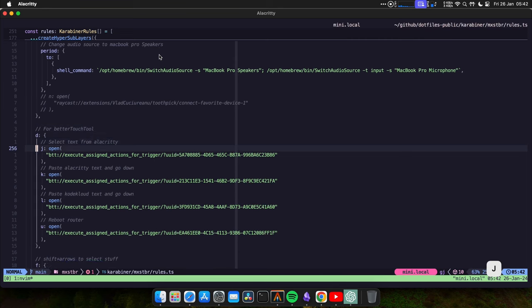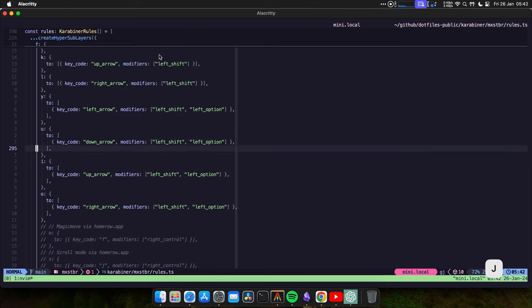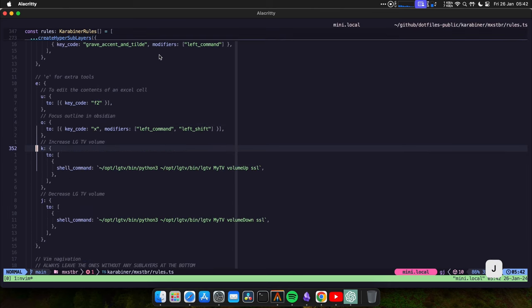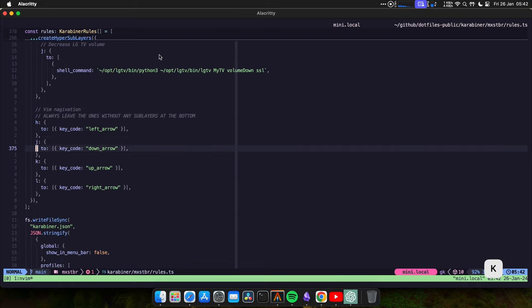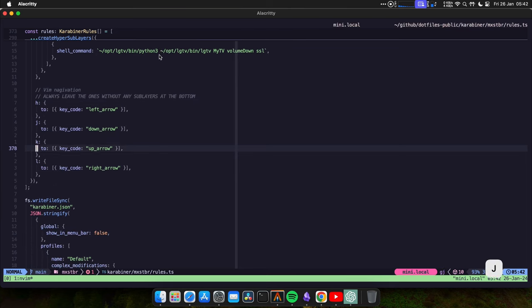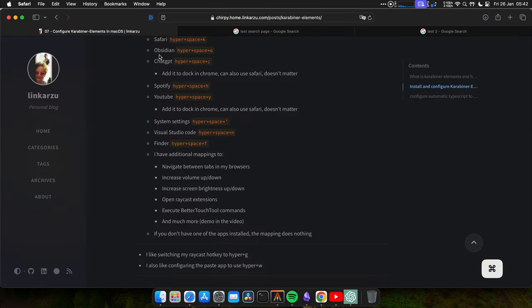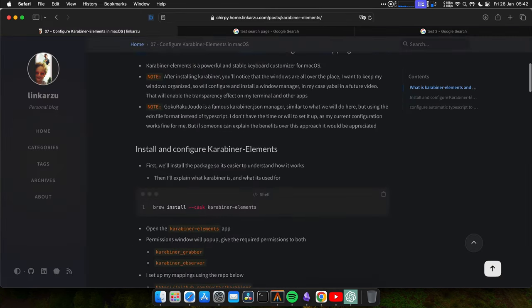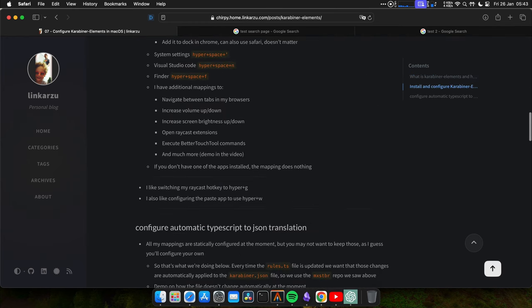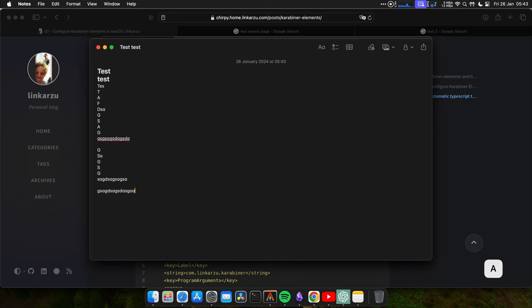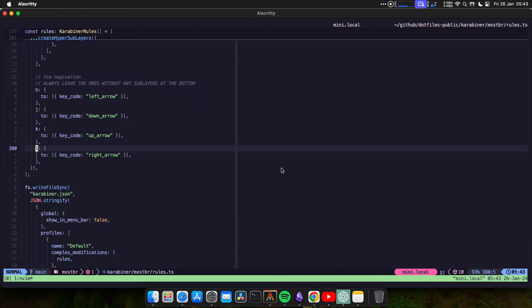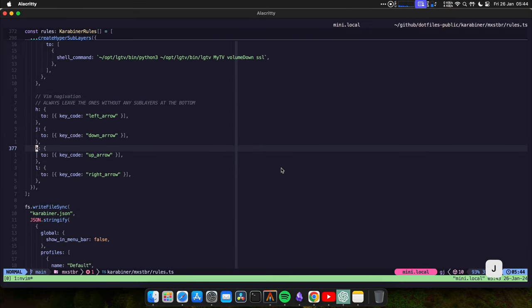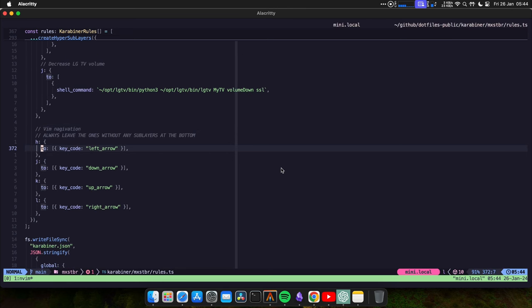Better touch tool. I use some mappings there as well. And some other important ones I use for Vim navigation. You notice these are the Vim key bindings, H, J, K and L. So what do I use these for? Let's say that I'm in my browser. I press Hyper and I'm pressing K to go up, J to go down. Or let's say for example that I'm in the Notes app. I'm going to paste some text here. I can navigate using Vim motions. Go up, down, left or right. I'm pressing Hyper and then one of the keys listed here. These always have to be at the very bottom of your file, the ones without any sub layers.